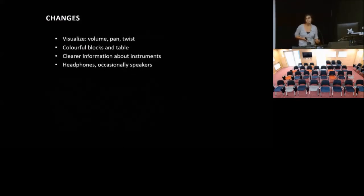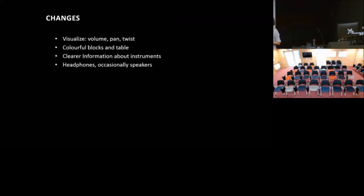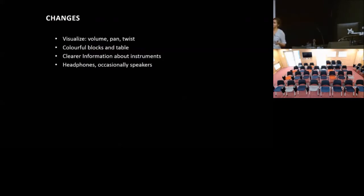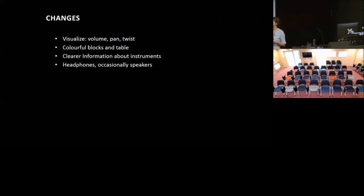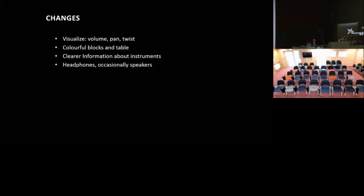When speaking to the museum now, the things that they've decided to change is that they're going to visualize the function of the table better. So on the table they'll show that the volume goes up and down and then it pans, and on top of the blocks that you can twist it. And they also want to add color to the blocks on the table so you can see a relationship that the blocks are meant to be on the table, and also to have more information about the instruments on the side so that you can get a bit more about the instruments as you're playing them.